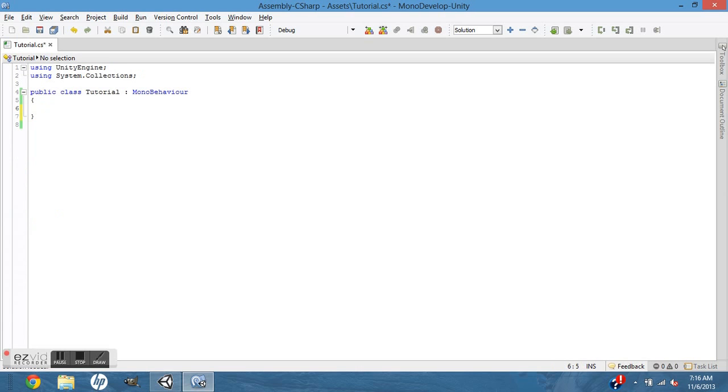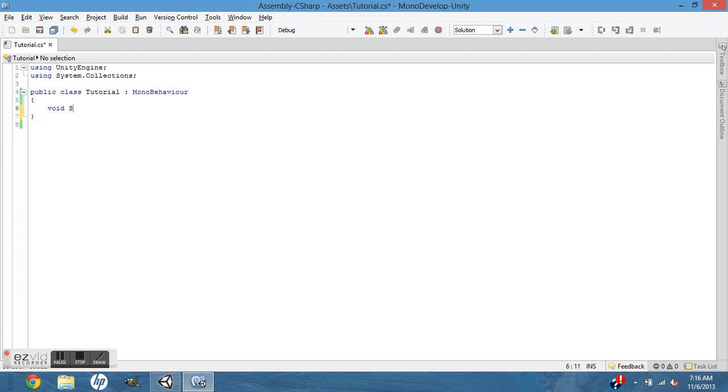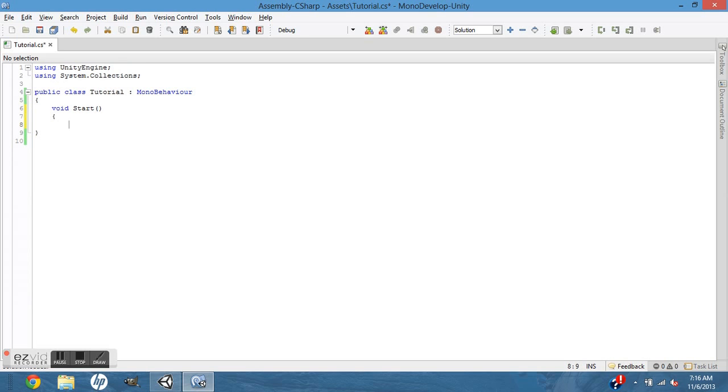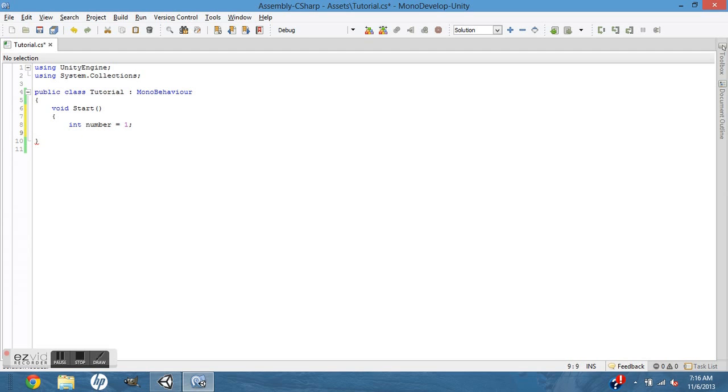In the sense that if I do void Start, say I did number and number = 1, if I tab over a mess, if I hit the End button it'll automatically end where this one starts.